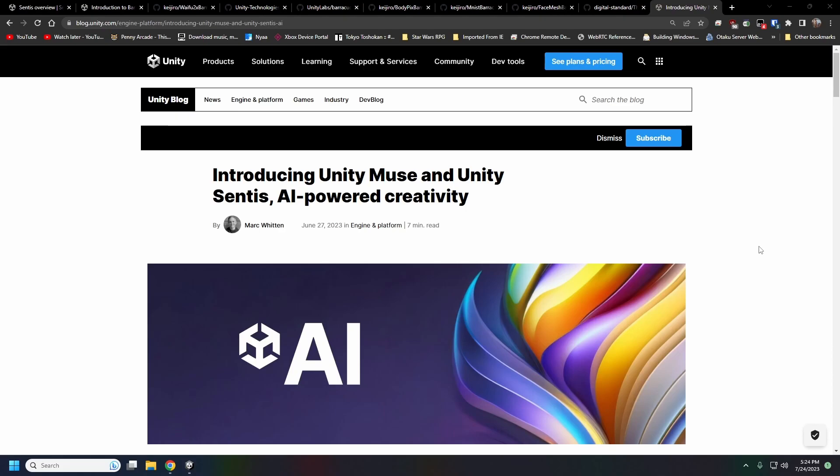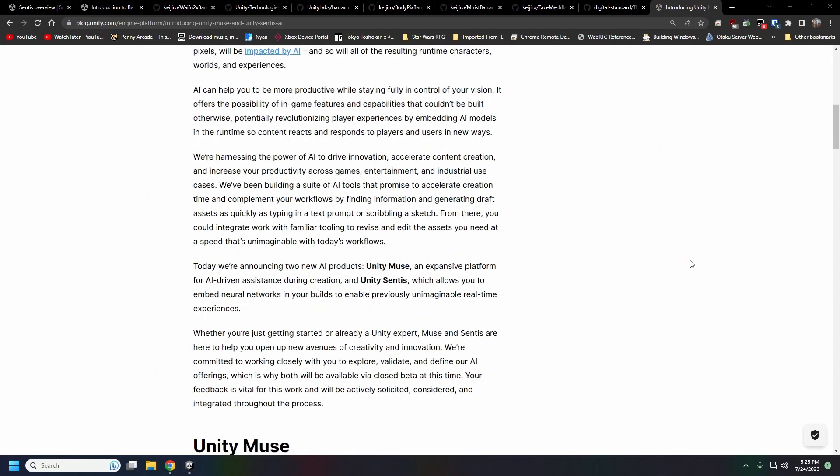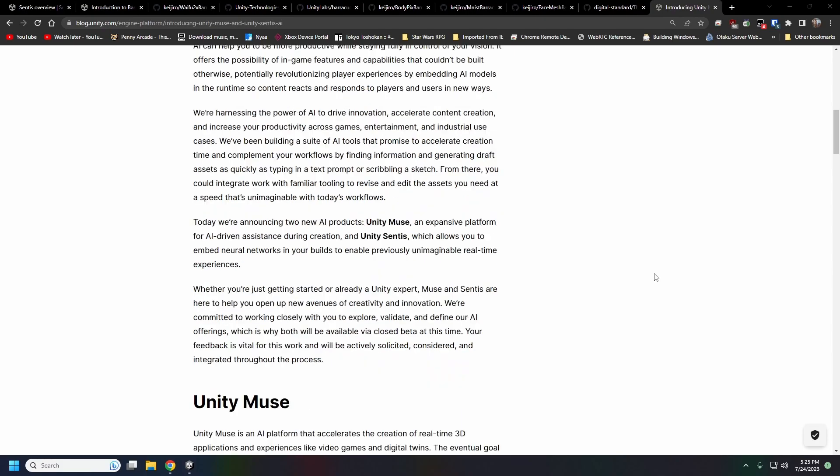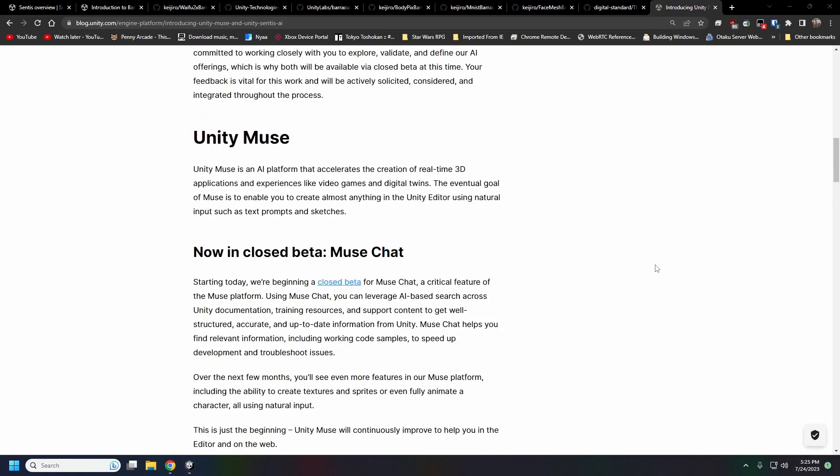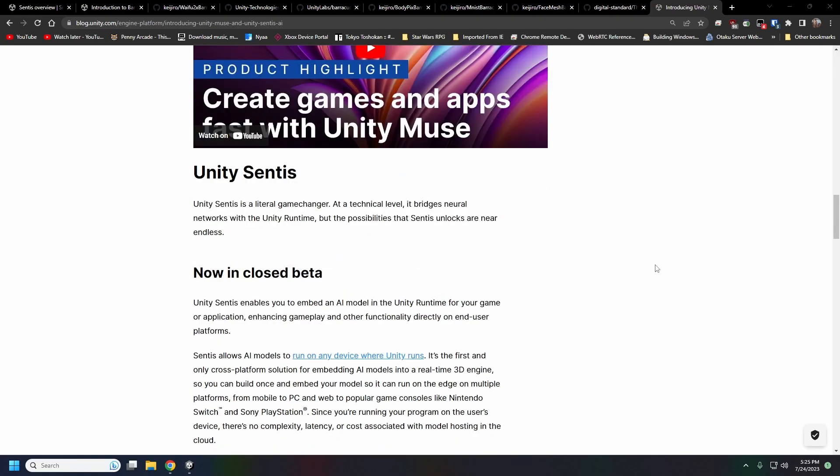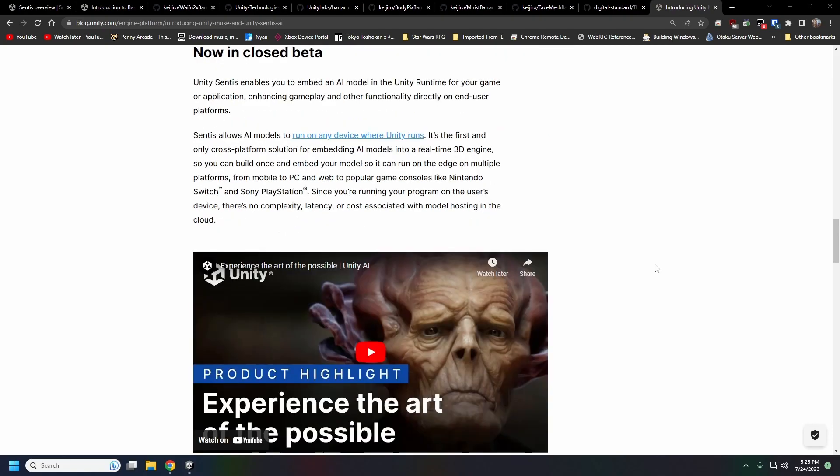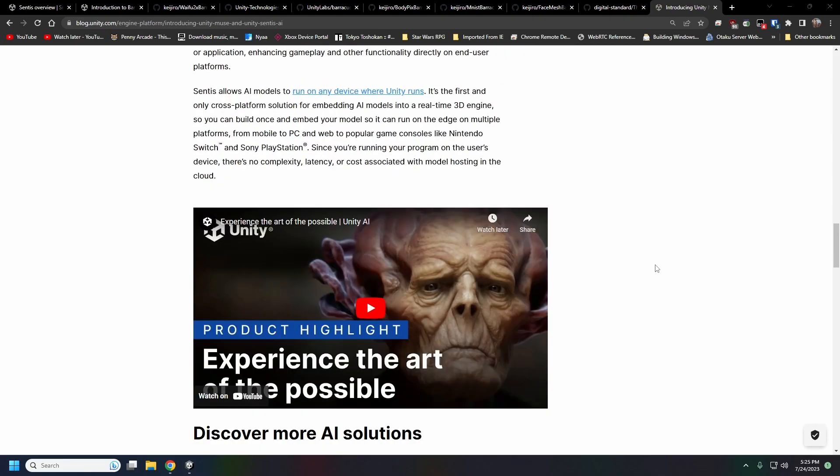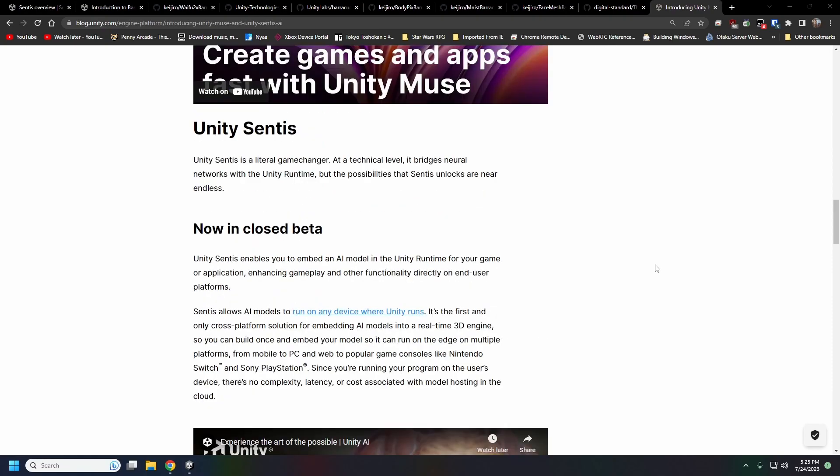Unity Muse is basically a ChatGPT integration into the editor, but what I want to focus on today is Unity Sentis. There wasn't a whole lot said about this and I think people just don't know what this is and where it came from.